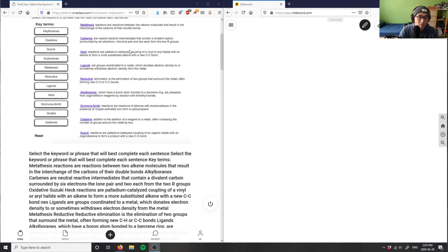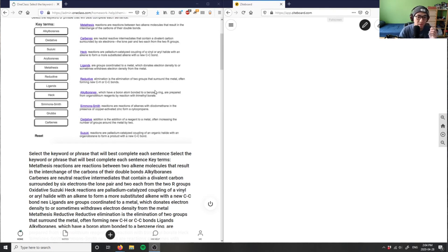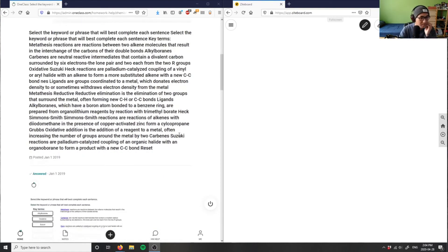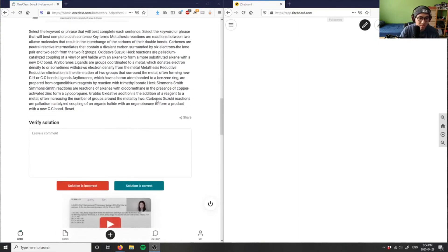For Hec, it's a vinyl or aryl halide with an alkyne to form a new C-C bond. Suzuki and Hec are very similar in terms of palladium catalyzed, but one uses an organic halide with an organoborane, whereas one uses a vinyl or aryl halide with an alkene.